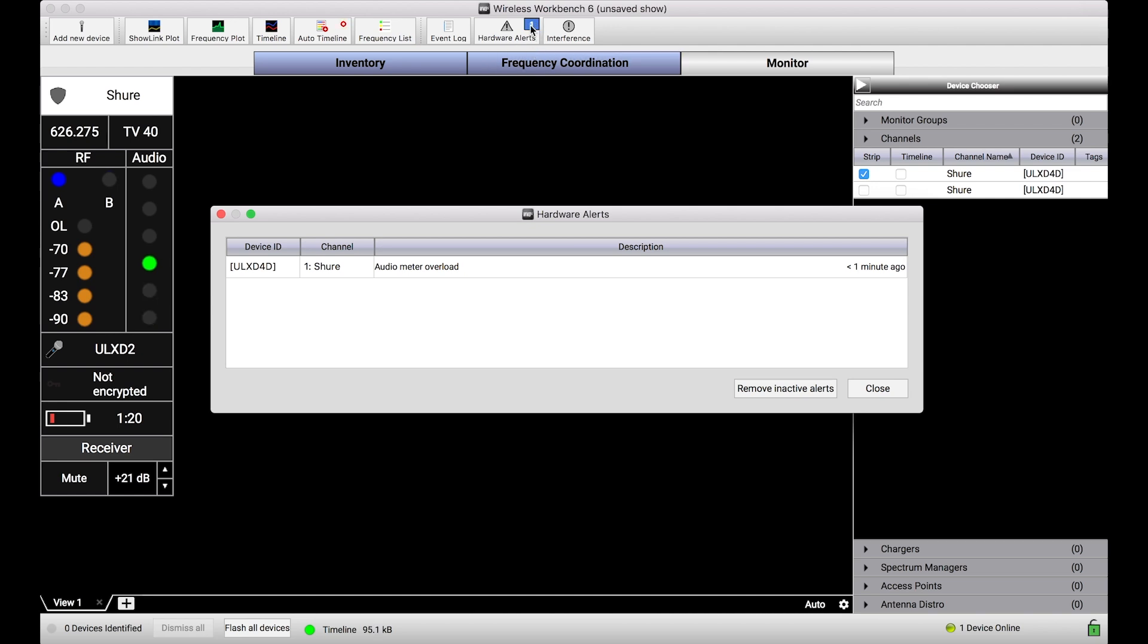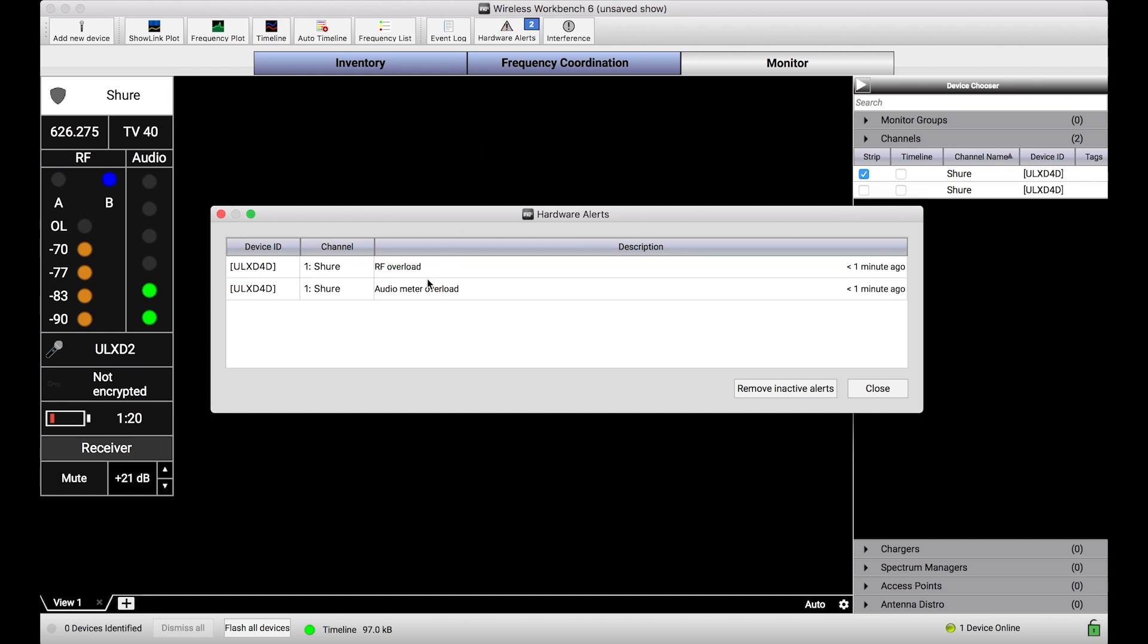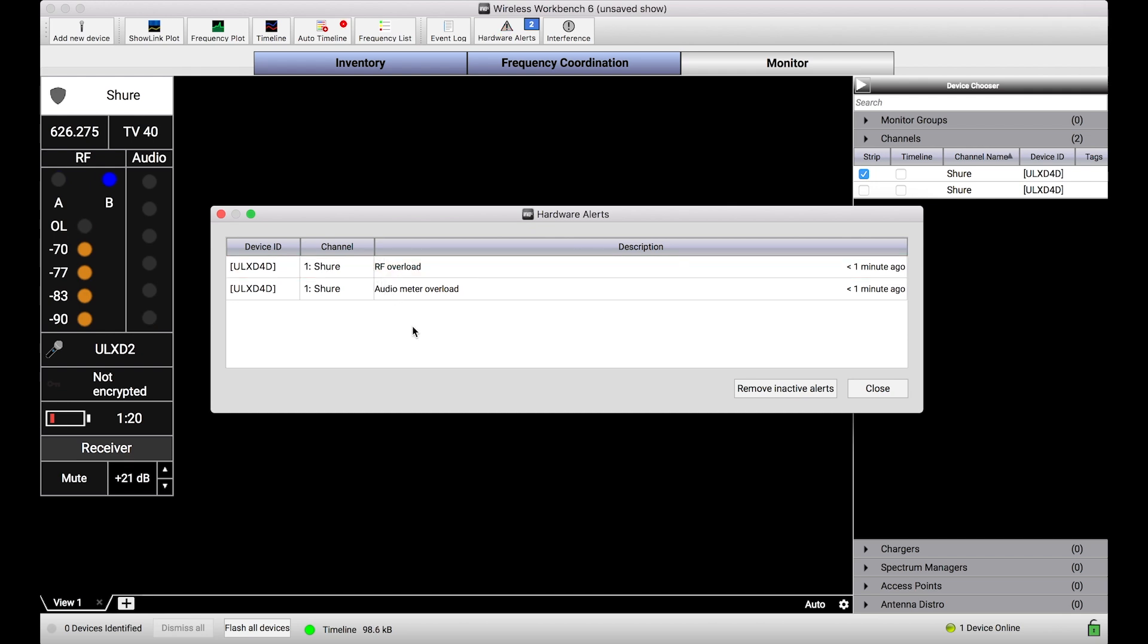What I'm going to do is create an RF overload event as well, and you'll see that when I do that, another hardware alert appears—RF overload—and that one, its color is changing red to indicate when that alert is active and white to indicate when that alert is inactive.